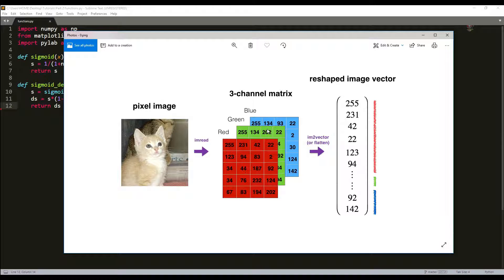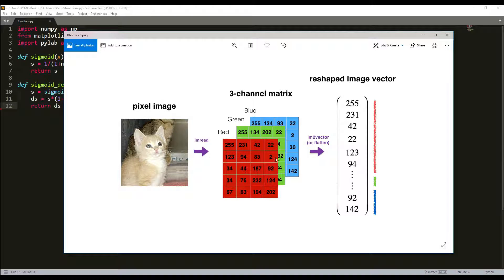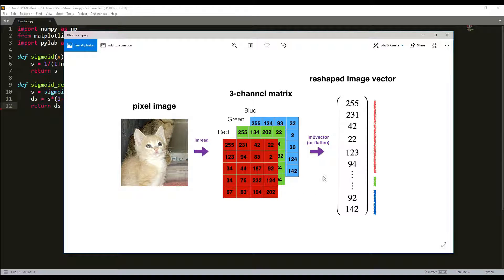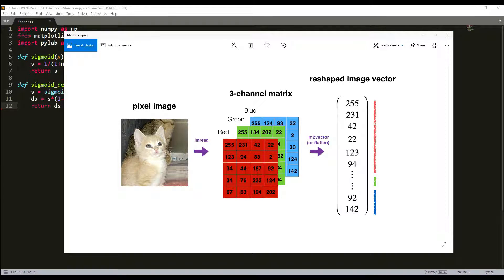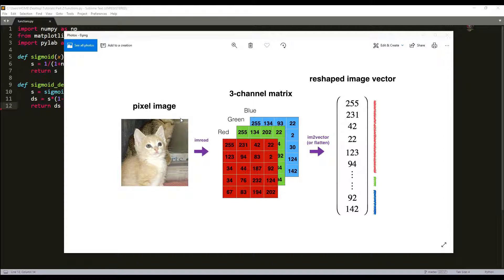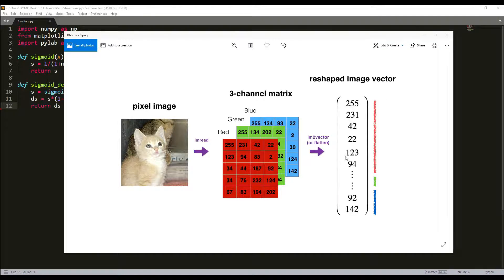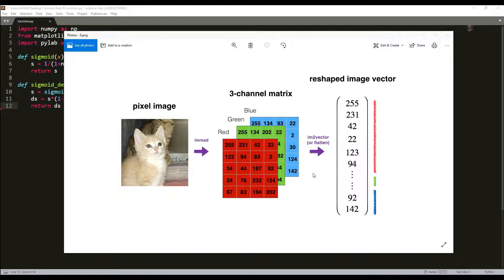In other words, you unroll or reshape the 3D array into a 1D array. For example, this is our image with red, green, and blue layers that should be unrolled into one layer. In this tutorial I'll implement a function that takes an input image of shape length, depth, and height and returns a vector.